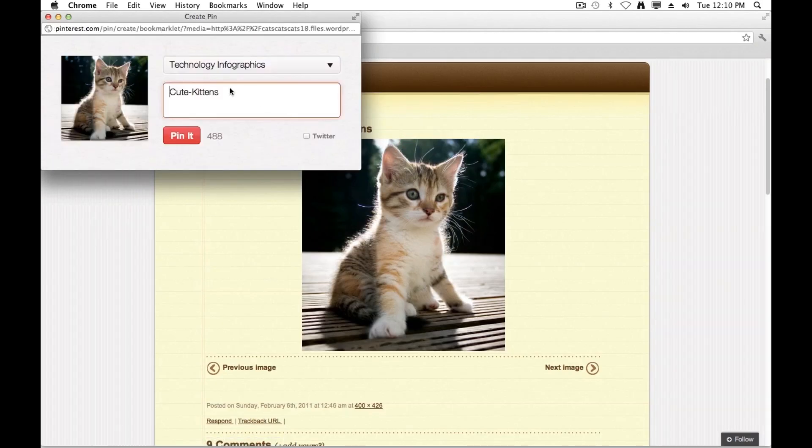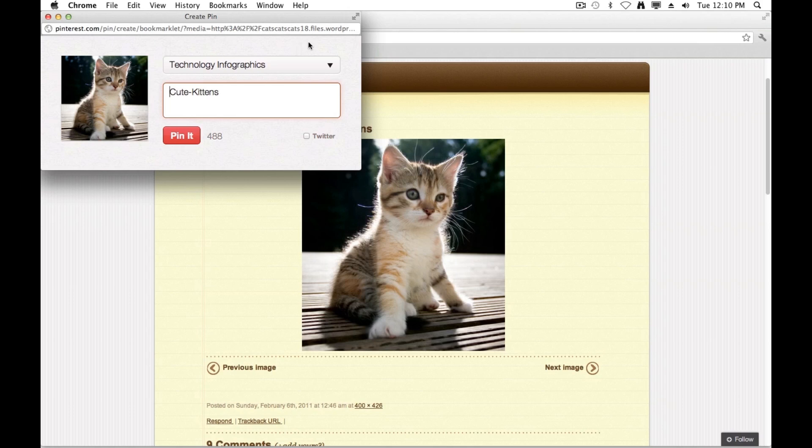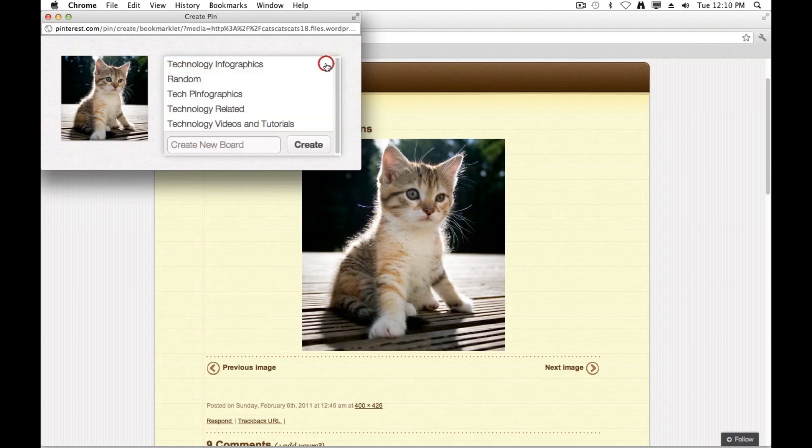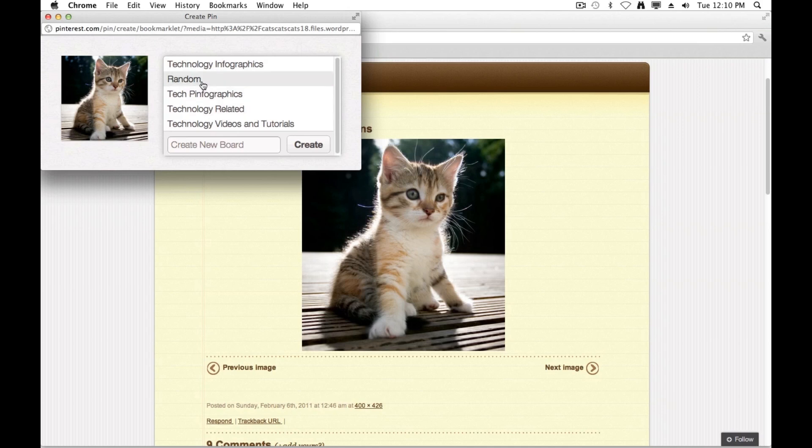And now I can go ahead and I can specify a little bit of information about this image. My first option is I can choose which board I would like to pin this image to on Pinterest. So you can see I've got technology infographics, pin for graphics, a lot of technology boards, but this is an image of a kitten. So I'm just going to choose random.